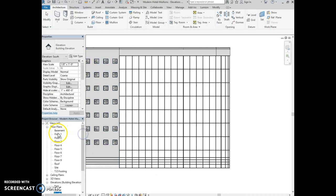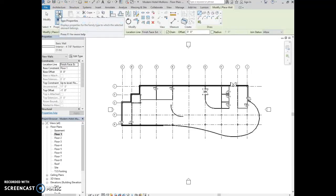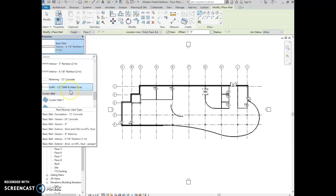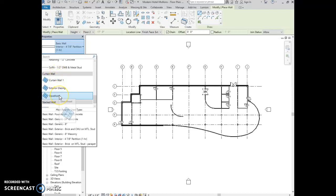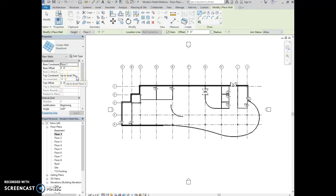For task two, open the floor plan view. On the architecture tab, build panel, click on wall. In the type selector, scroll down and select curtain wall storefront. In the properties, enter the following values: base constraint is floor one, base offset is zero feet zero inches, top constraint is up to level floor two, and top offset is negative six feet lower than level two. Click apply.